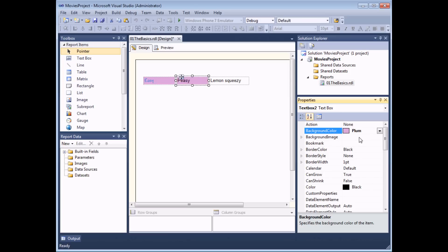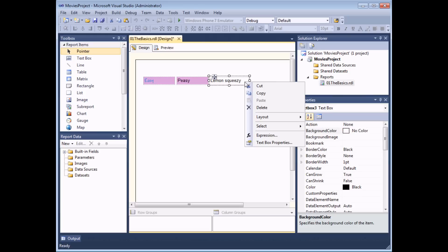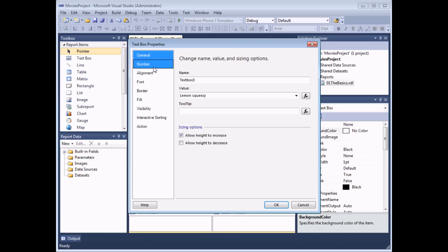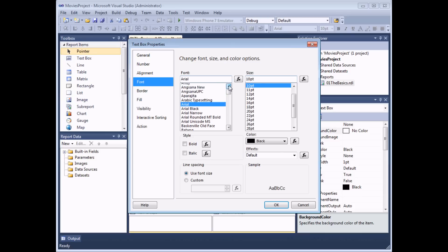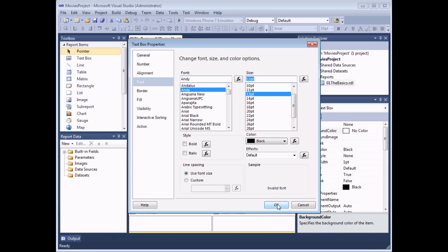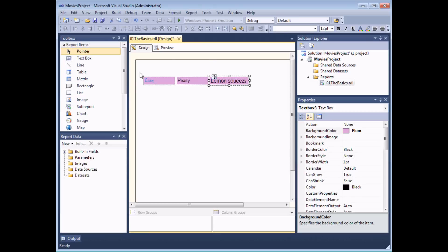So that's two methods for changing the properties of objects — you can either use the toolbar or use the Properties window. The third way is to use the Properties dialog box. If I right-click on one of my text boxes there should always be an option called Properties — in this case Text Box Properties, because that's the type of object I've selected. When you select that option, you'll see a dialog box with several different categories of options, including a Fill tab and a Font tab where you can choose a different font and font size. Click OK and all the options are applied to the selected item.